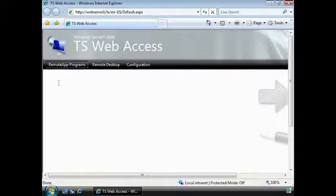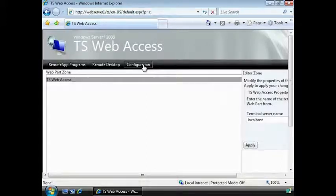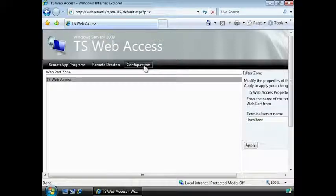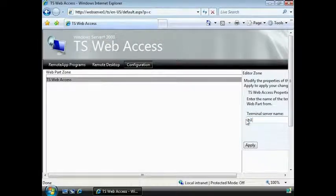As you can see, there are no remote apps in this window because TS Web Access is pointing to the local server. Select the Configuration tab. If you do not see the Configuration tab, you need to add your username to the local group TS Web Access Administrators. Now if I change the server to point to my Terminal Server and press Apply.